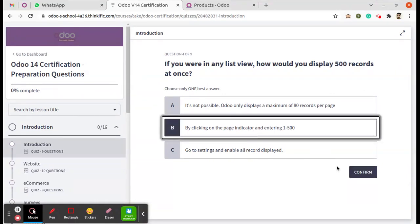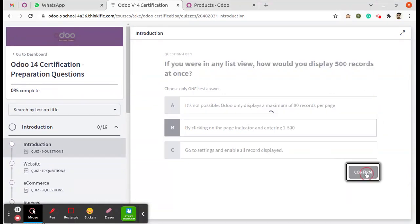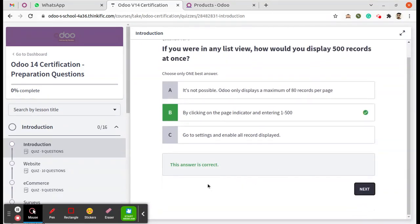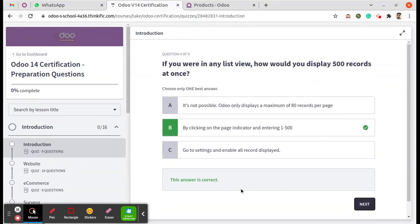Select that option. Confirm, so that's the correct answer.